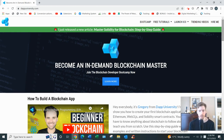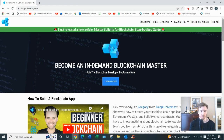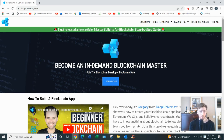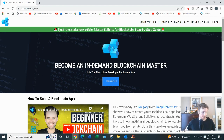From what I gather about blockchain development, it's quite difficult to break into the field. For entry-level jobs, they want people who have computer science degrees, years of experience with Python, JavaScript, or other languages, and a portfolio of projects — and even then it's no guarantee.